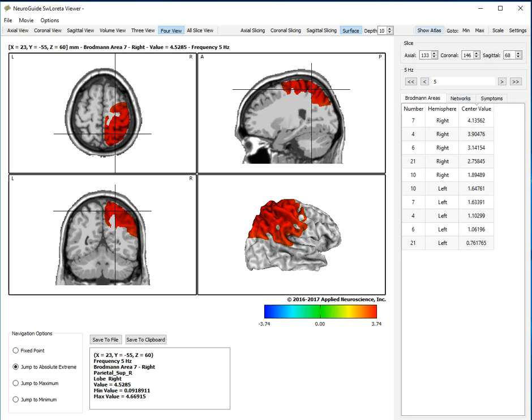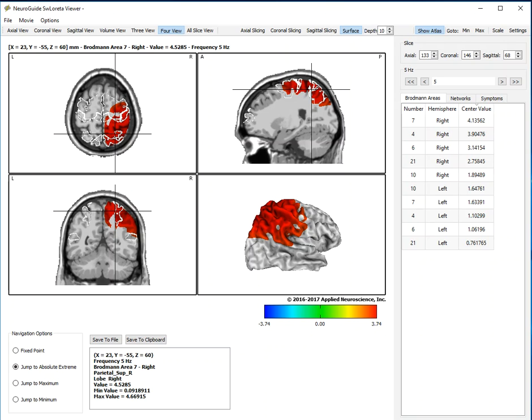You can turn on the Atlas to identify the Brodman areas that make up the anxiety network. This is the demo patient who is damaged in the right hemisphere. So the anxiety network is here.